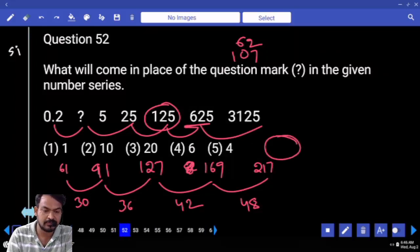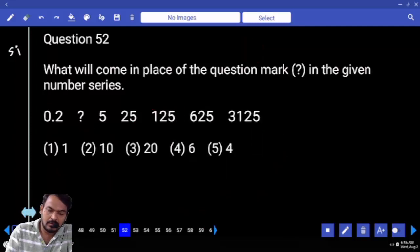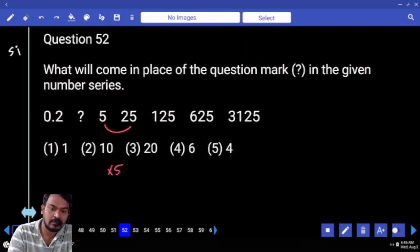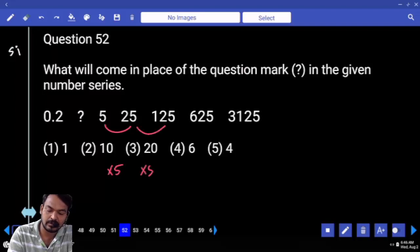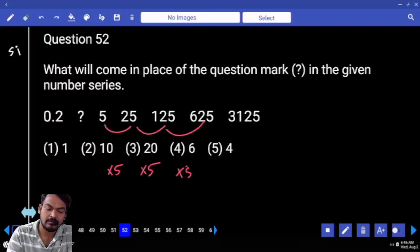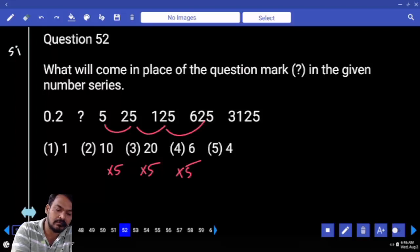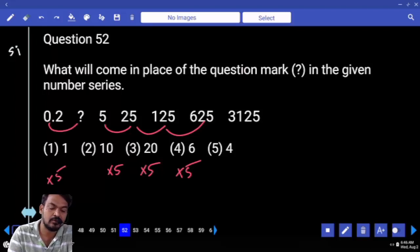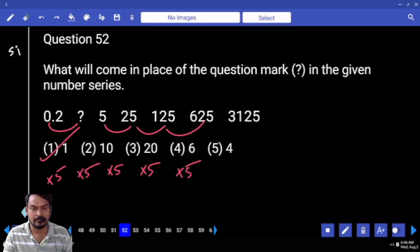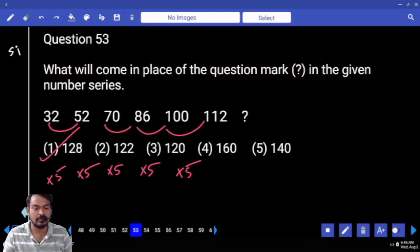Question number 52: 5 becomes 25 — 5 times. 25 becomes 125 — 5 times. Obviously next one also 5 times, meaning first one also 5 times. 0.2 into 5 gives 1. Again 1 into 5 gives 5. The answer is 1.